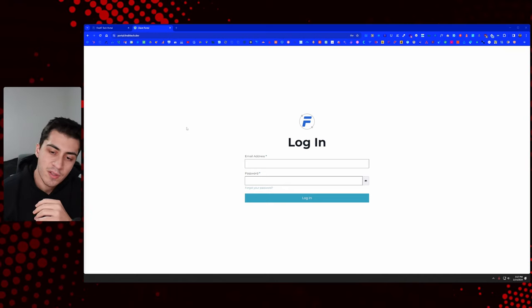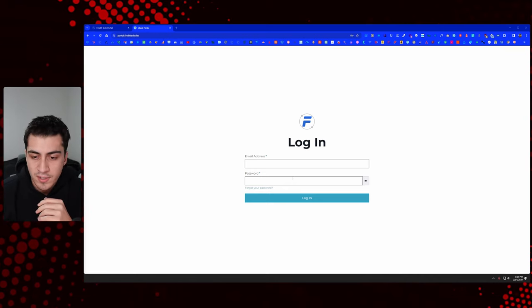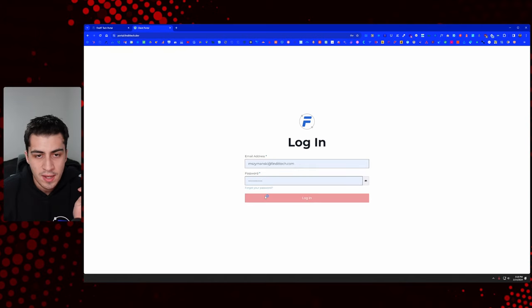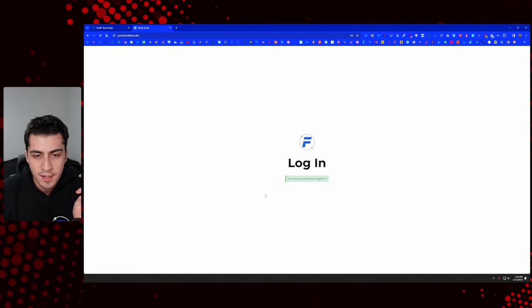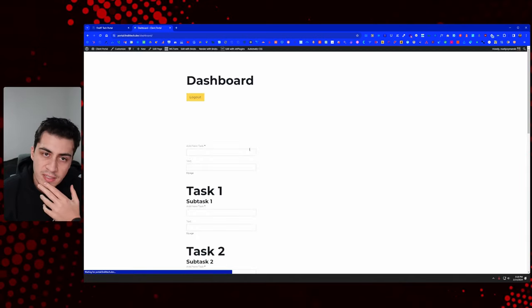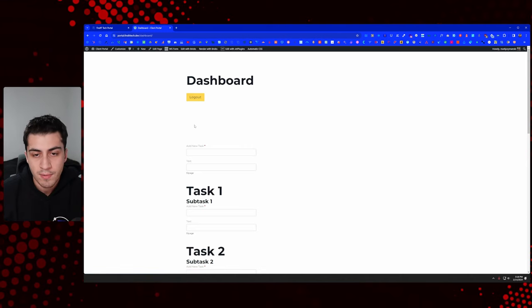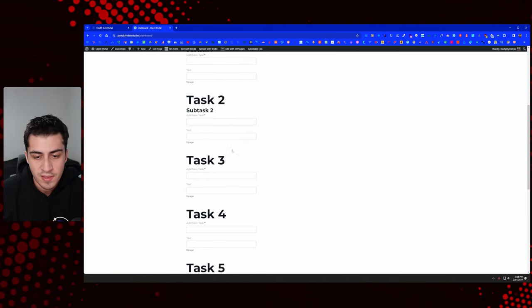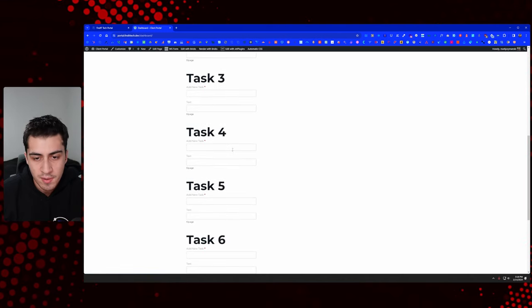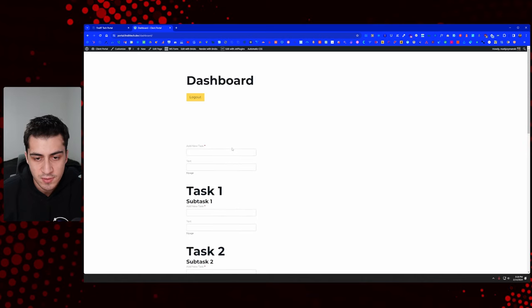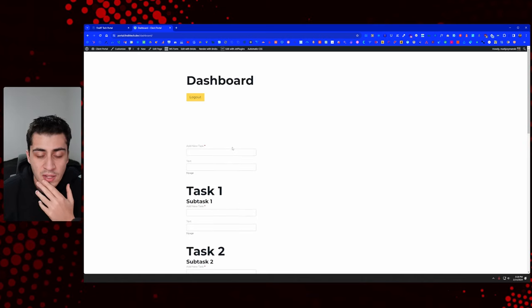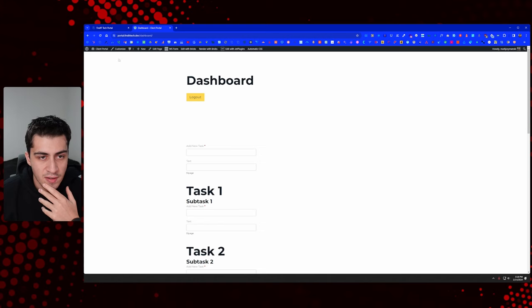We're on the login screen that we've created as a minimum viable product. Let's log in and get to work. We got our successfully logged in message, it automatically redirects us to the dashboard, and you can see some interesting things I've been playing around with on the tasks section.